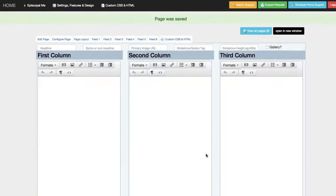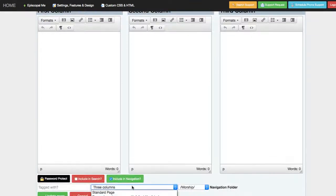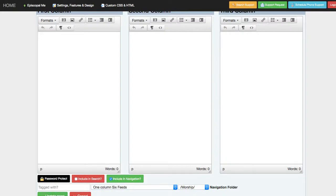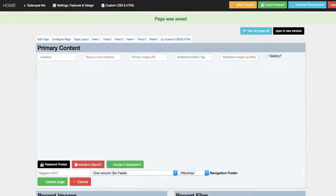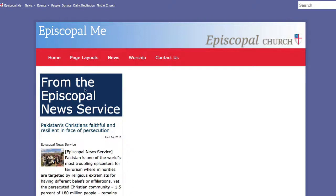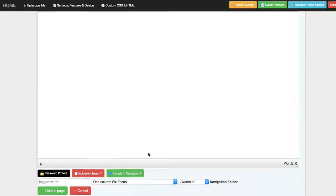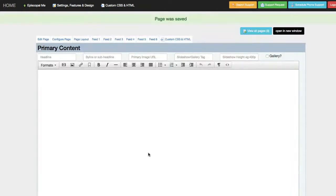So we could add more content there, or perhaps we wanted to have one column of content. We can select a one-column layout, and that'll produce just one large content area for that page.